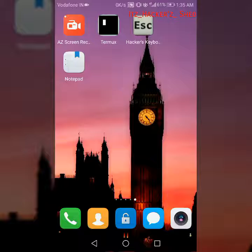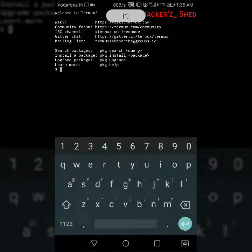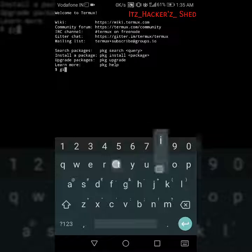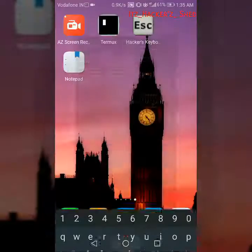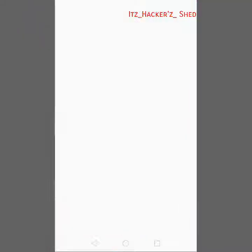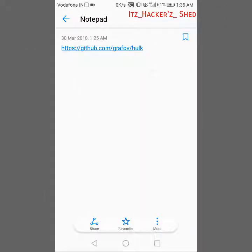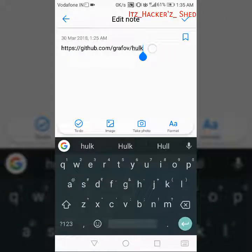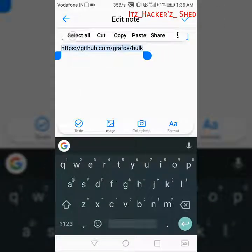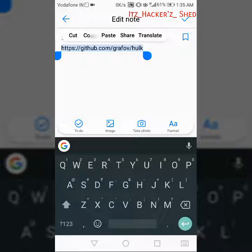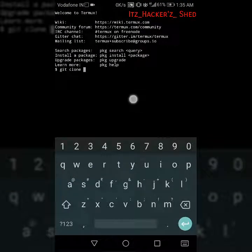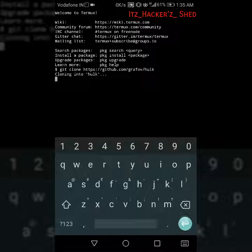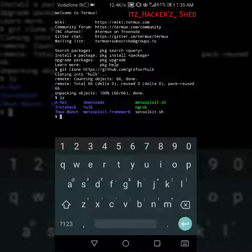Let's get started. Open Termux and we have to git clone. I will give the link in the description so just select all, copy it and paste here and then enter. It is cloning into hulk and it's done. ls, see the package named hulk.